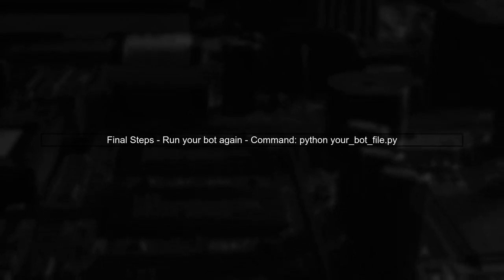Finally, after making these adjustments, try running your bot again. It should work without the syntax error.